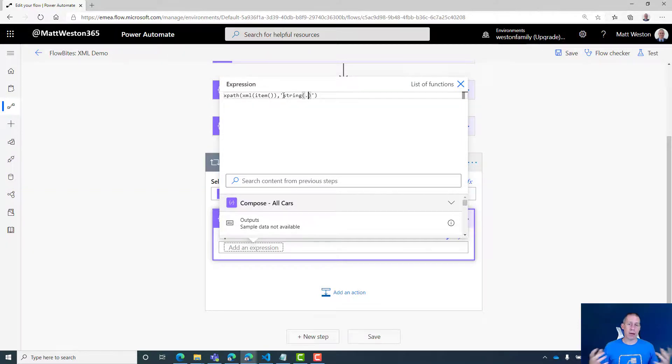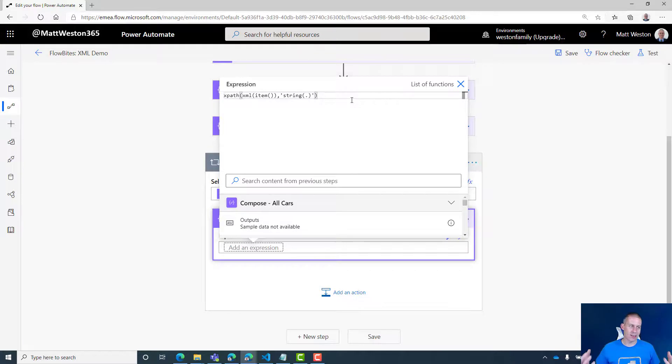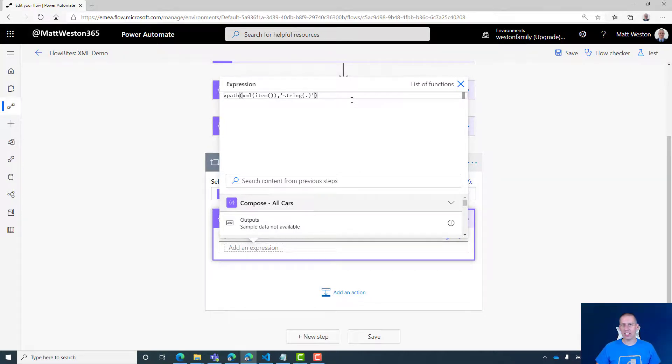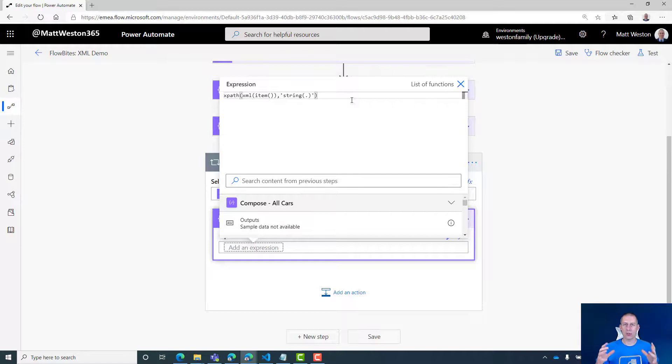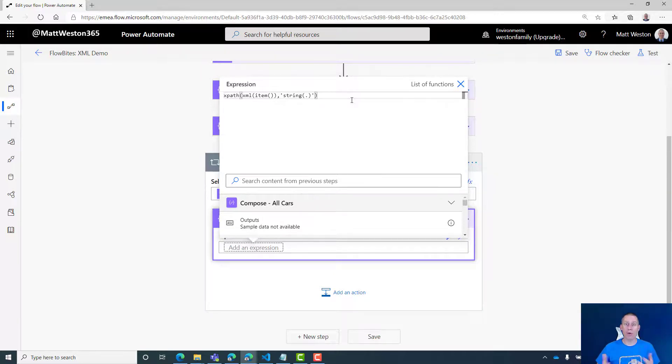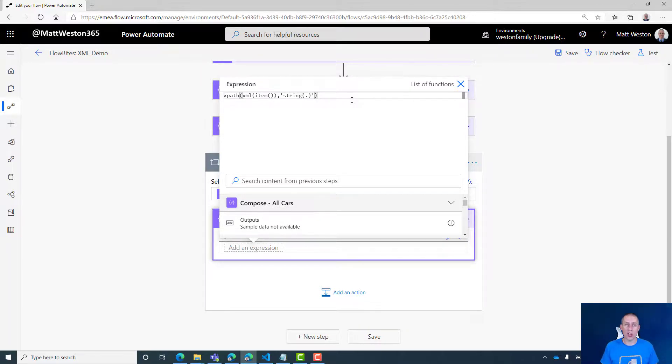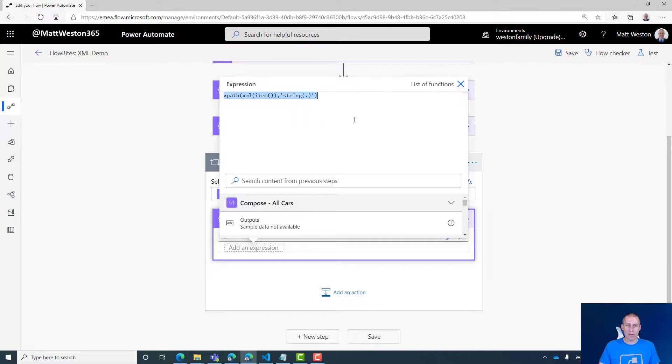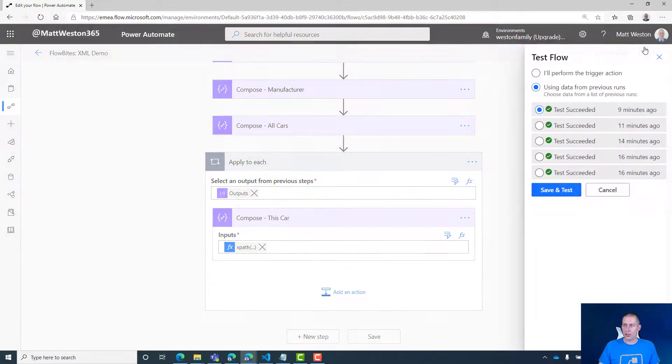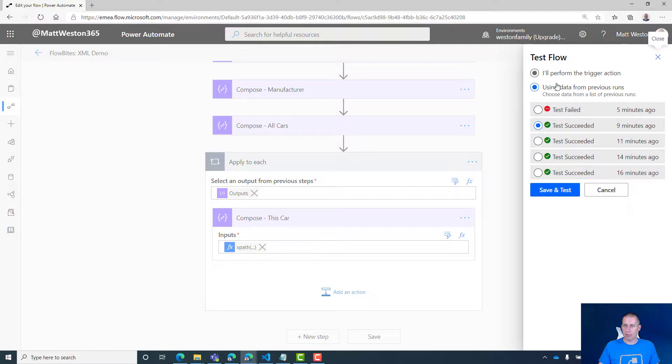Now XPath is one of those languages—if you want to call it a language—it takes a little bit of getting used to. I'll post some really good resources into the video notes where you can find out more about XPath. Because once you really get into understanding it, it's actually quite powerful in terms of the way you can slice and dissect XML. But I've got my XPath there. Let's just go and test that.